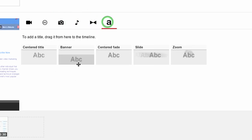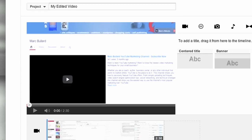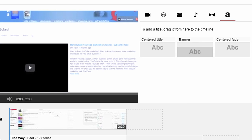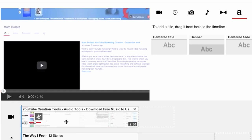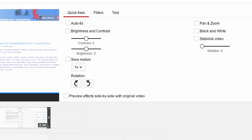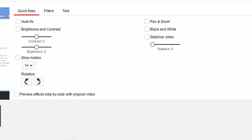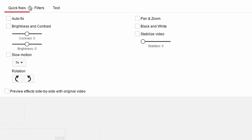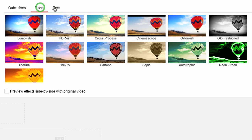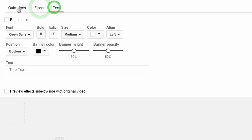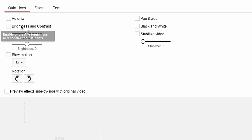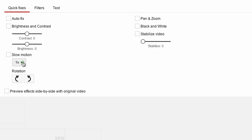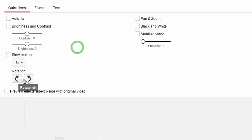and of course different types of text in our project. However, when you click on the track, you also get some quick fixes, some filters, and some text options. Let's take a look at the quick fixes: auto fix for lighting and color, brightness and contrast, slow motion, you can change the speed, you can rotate, you can do pan and zoom, black and white, and stabilize.